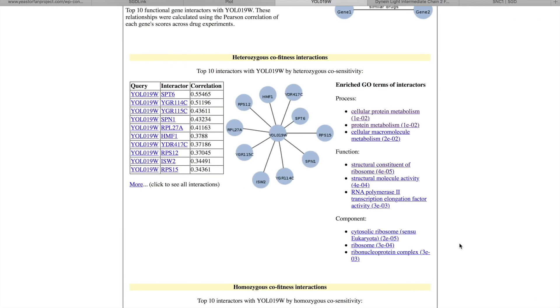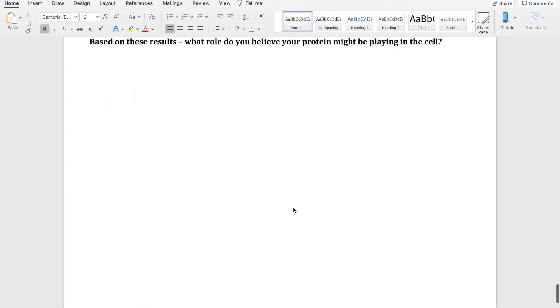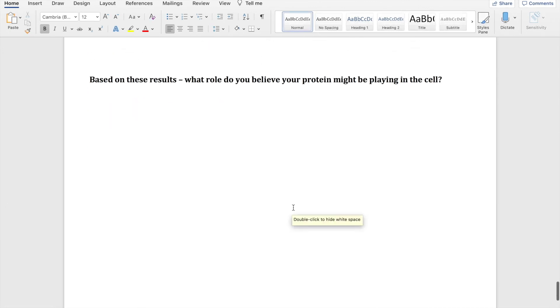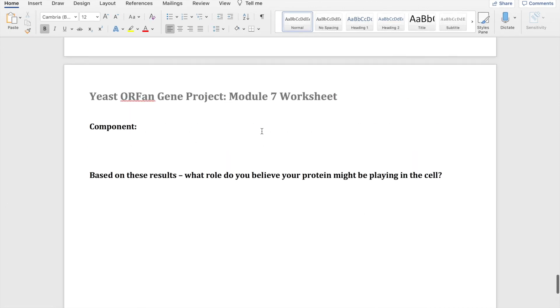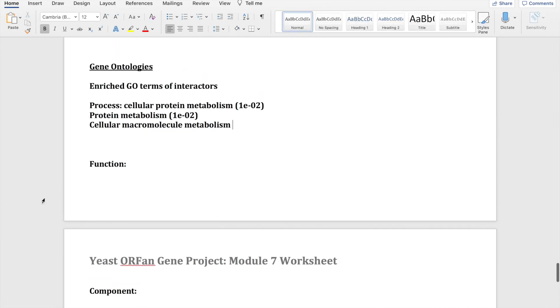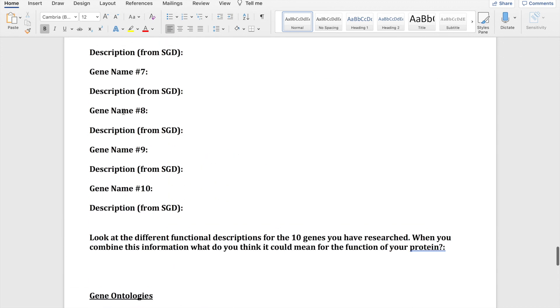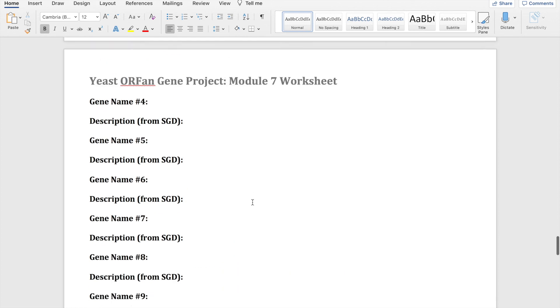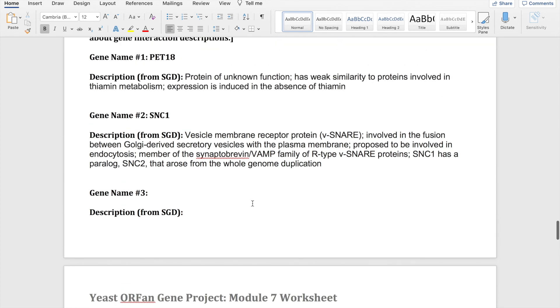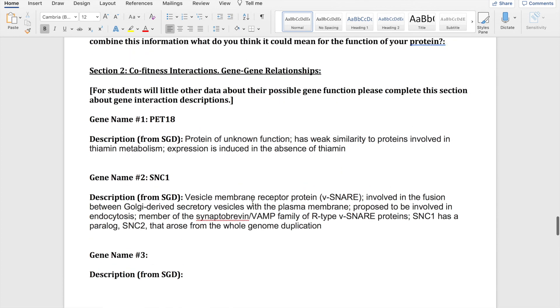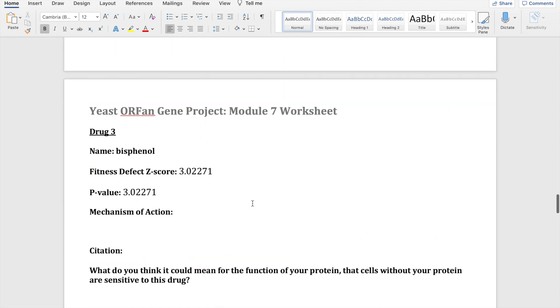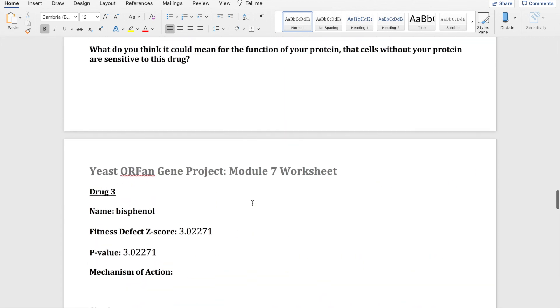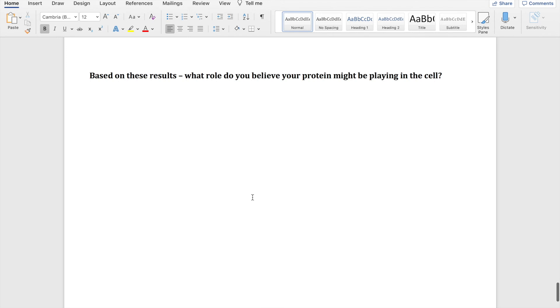I would recommend searching what those different terms mean so you have a better understanding of it. And then based on all of these results, what your different GO terms were - process, function, component - what those GO terms mean, the conclusions that you made from the co-fitness interactions and from the drug sensitivity information as well, as well as whatever information you got from ProFASY, you would take all of those results and hypothesize what role in the cell your protein may play.